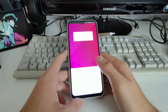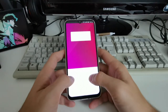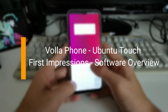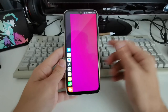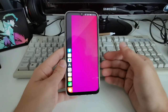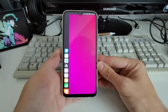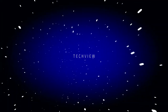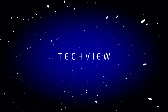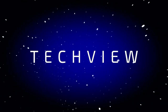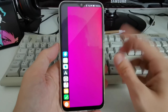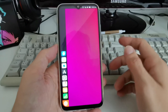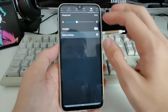Welcome to a new video. In this video I want to show you the Volla phone running Ubuntu Touch, the user interface, and my first steps that I did in this user interface. So what we have here is Ubuntu Touch with its basic UI.